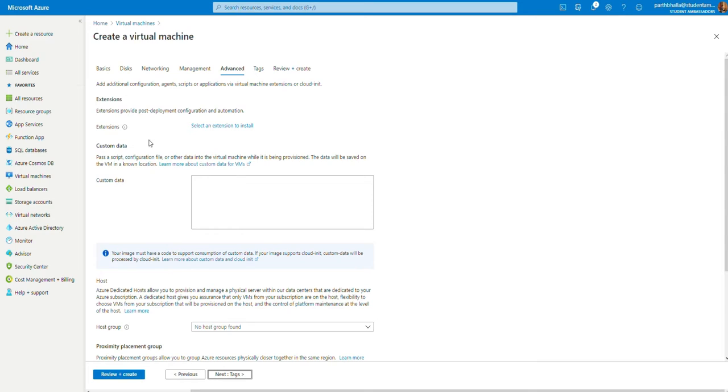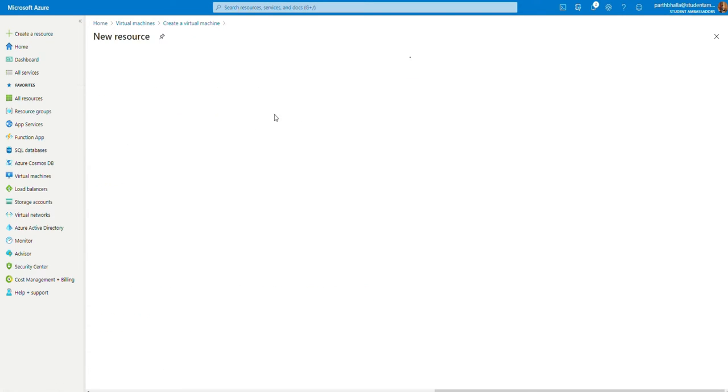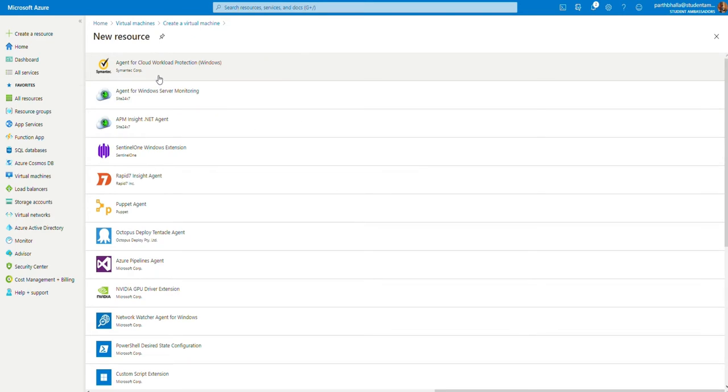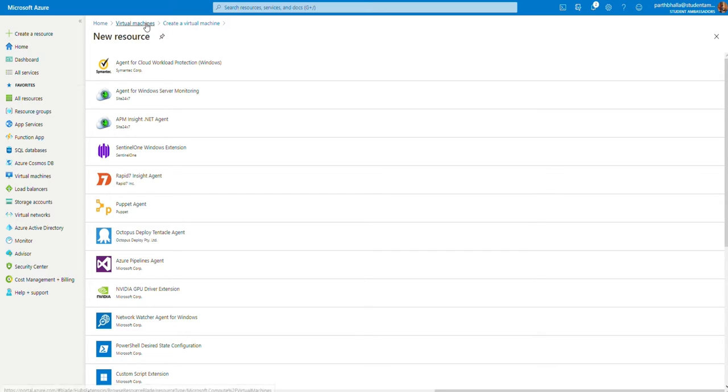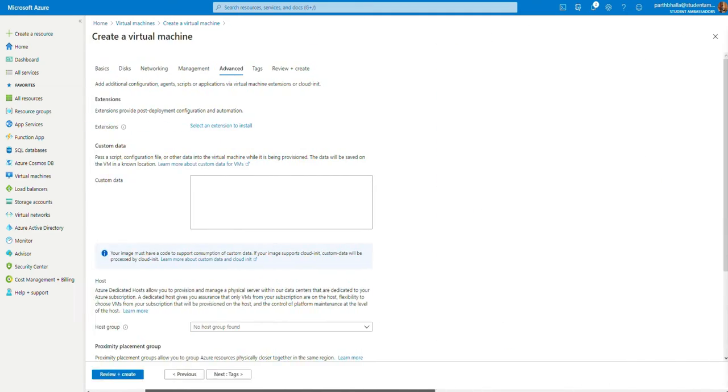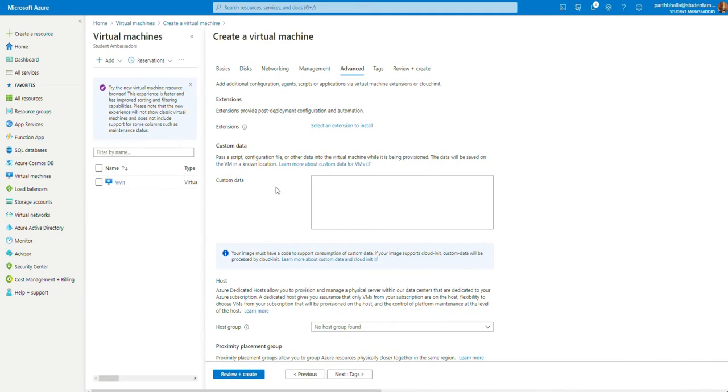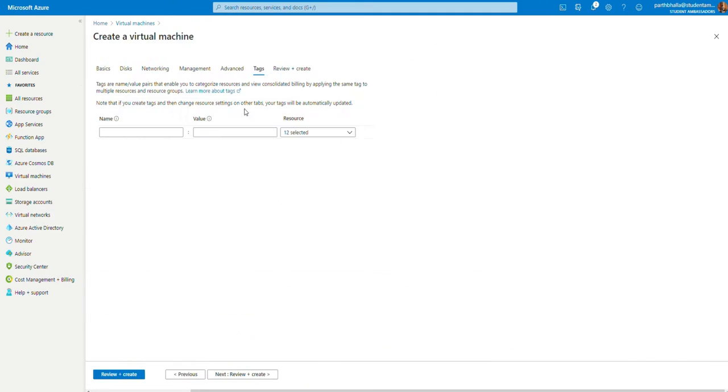In the advanced sections, you may add extensions. Extensions, for example, these ones. You may add, let's say, malware, antivirus, and a lot more extensions. But for now, since this is a basic course, we're going to leave them as it is. In the tags section, you may enter tags if you have a lot of resources and virtual machines to take care of. We're going to leave this empty.